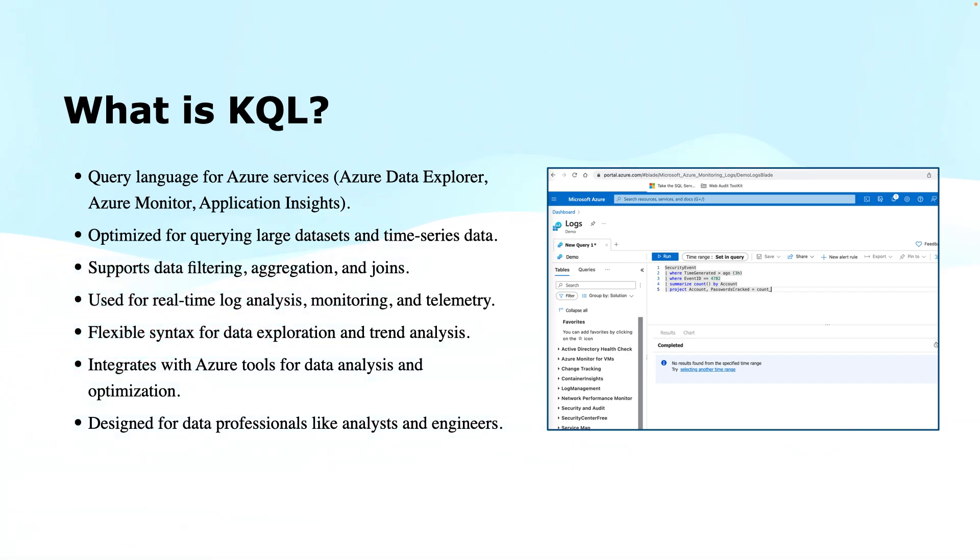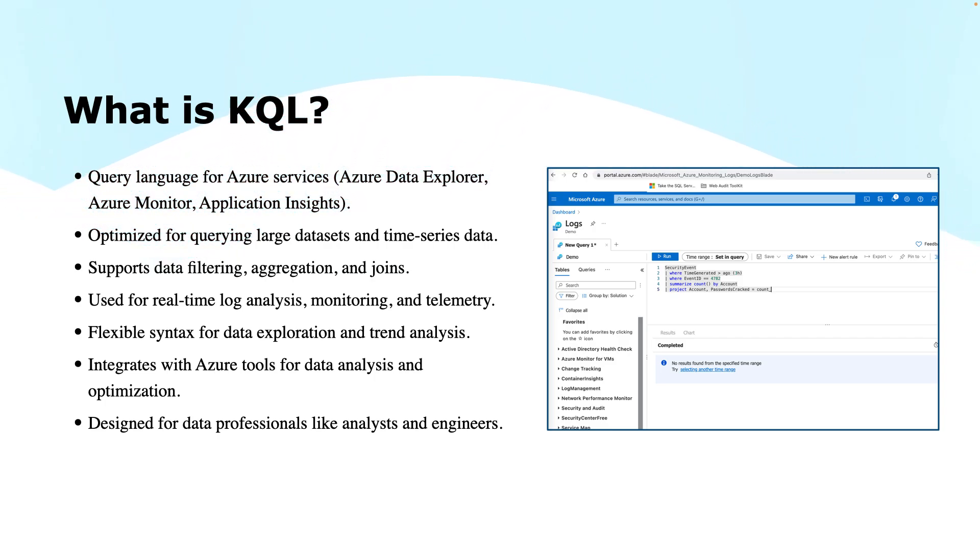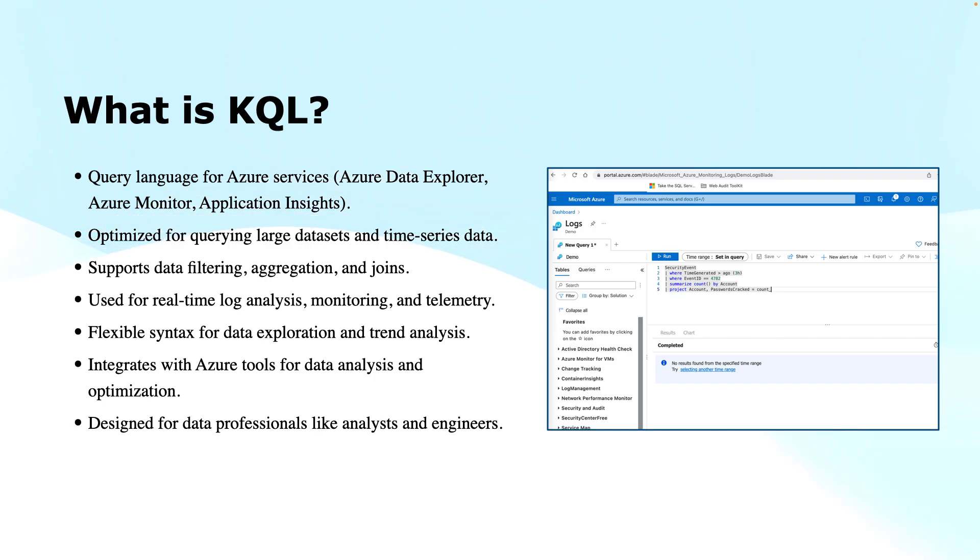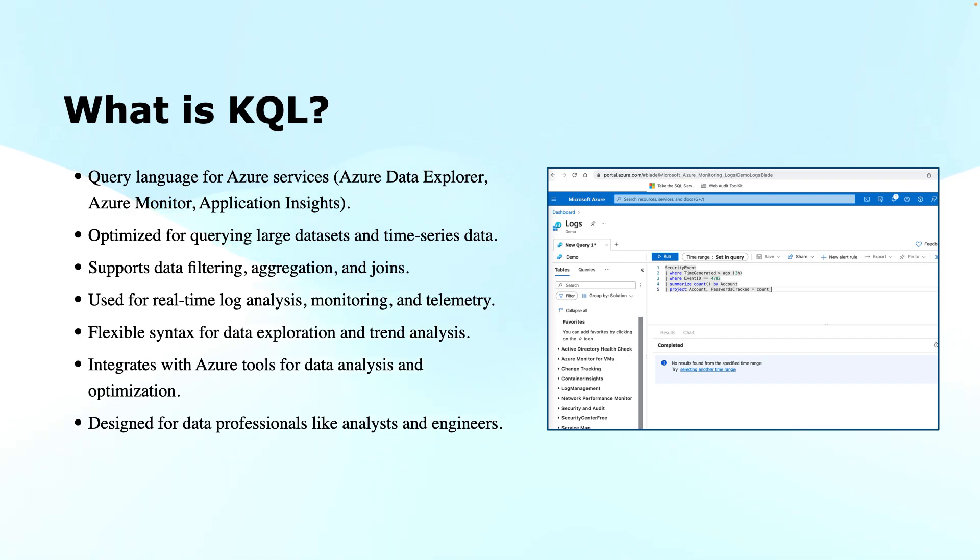This offers flexible query structure. KQL's syntax is quite intuitive. It is almost similar to SQL with some differences. It allows users to easily perform data exploration, trend analysis, and anomaly detection. It is known for its simple yet powerful query structure which combines commands like where, summarize, project, join, union to interact with the data.